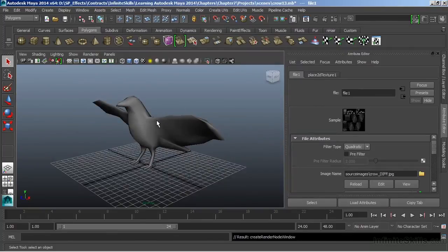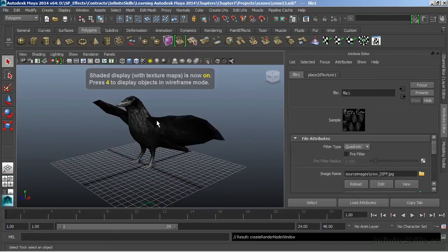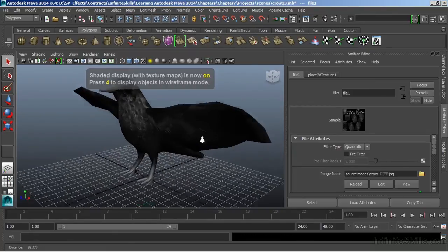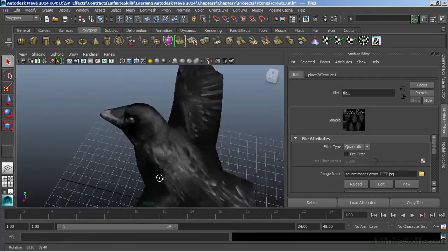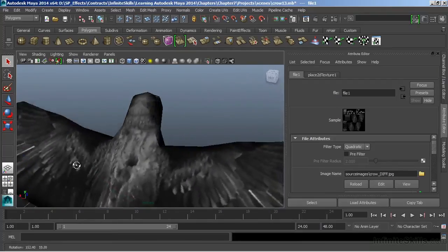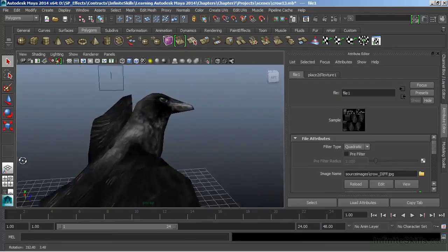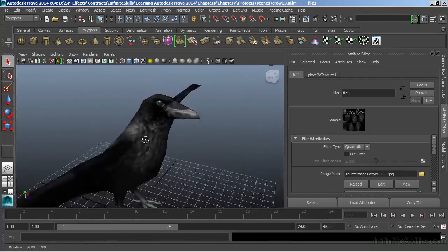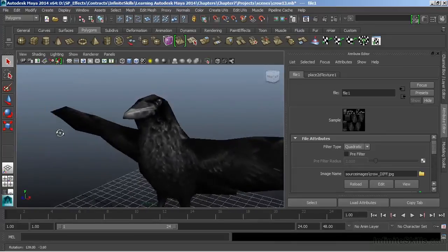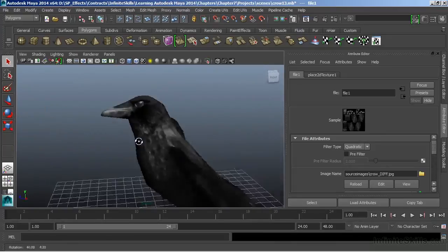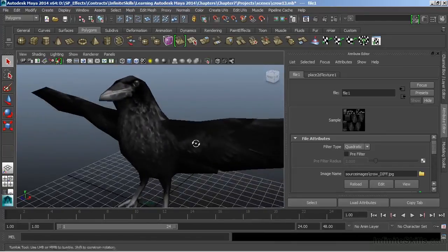We need to hit 6 on the keyboard in order to go to a shaded and textured mode. And now that texture, you can see, lines up nicely. All from our UV template, and painting within that template.